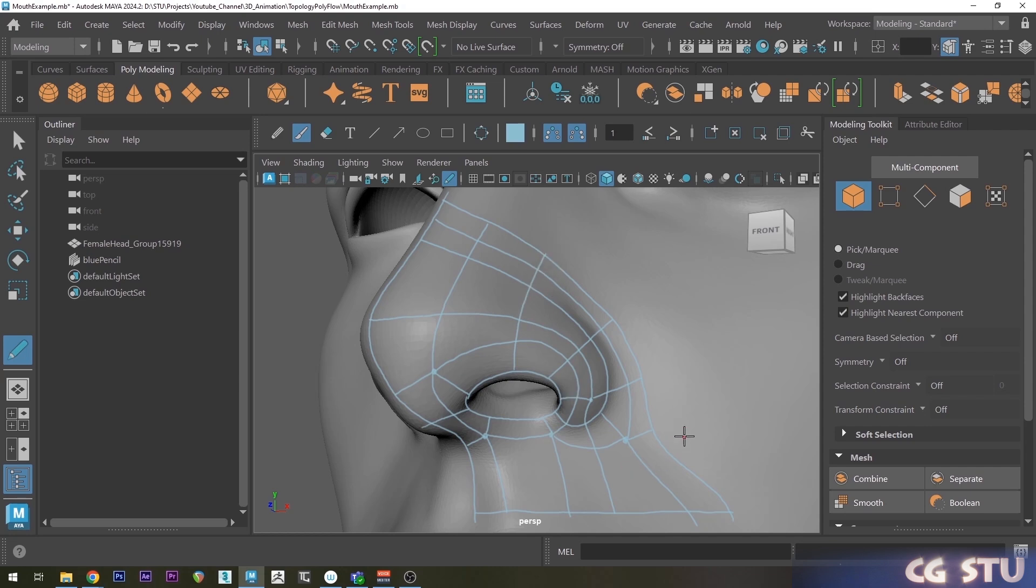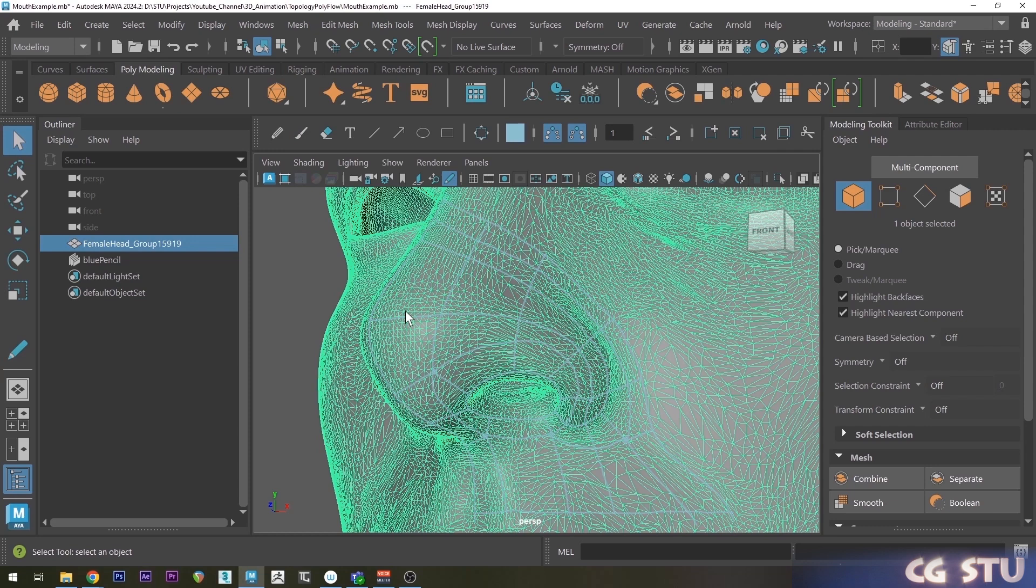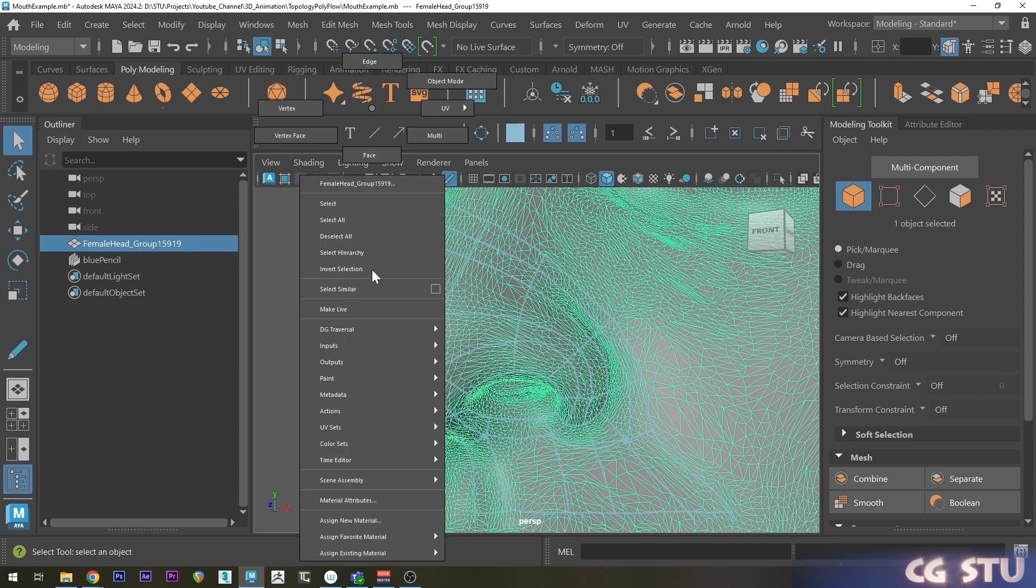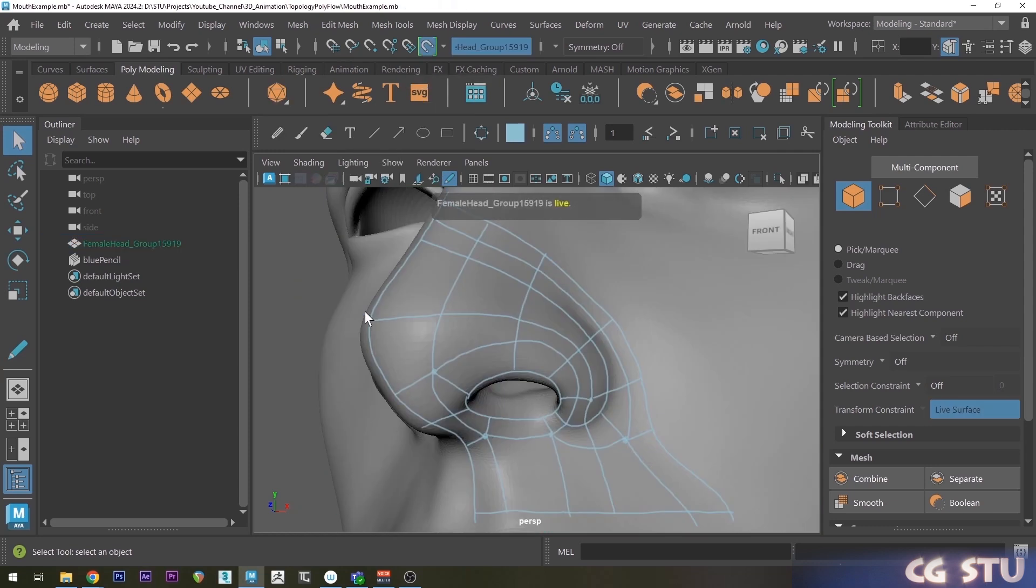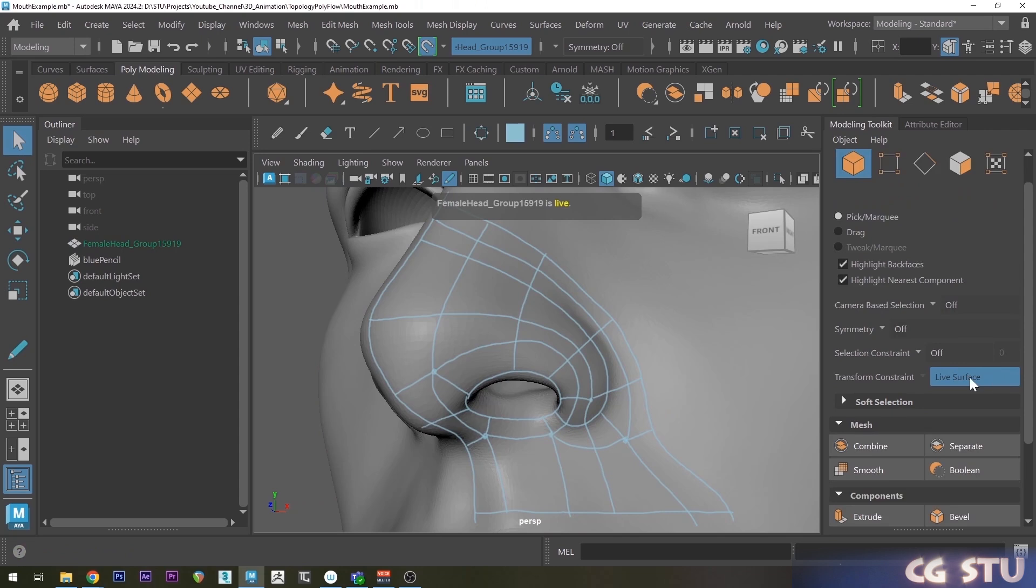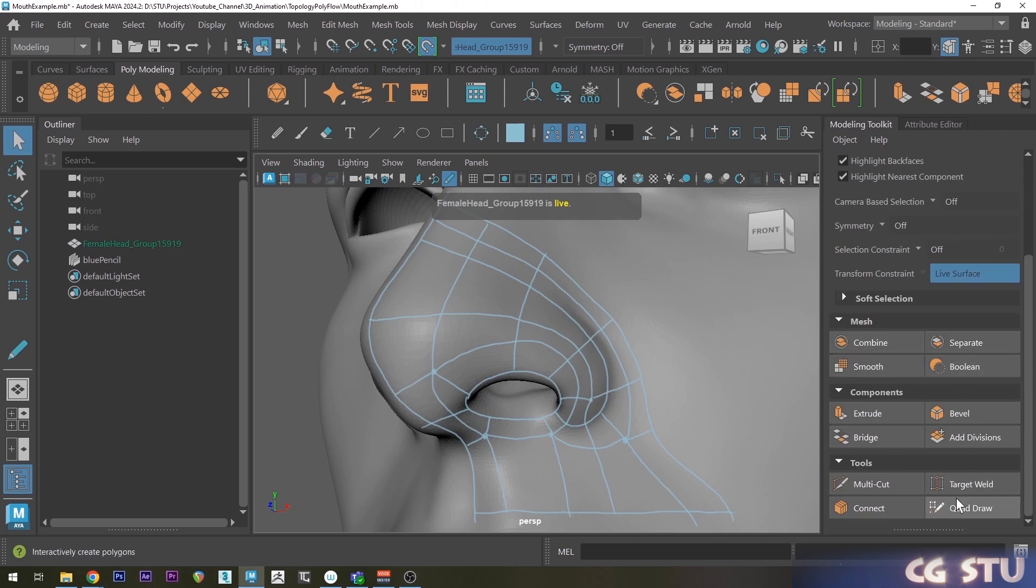And now once we've got all the basic edges where they are, we can actually draw quads onto this model directly. So to do that, we can select the head. Then we can right click and do make live. Now we can go over to the modeling toolkit and enable quad draw.